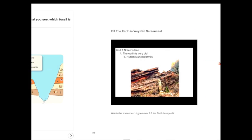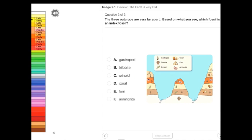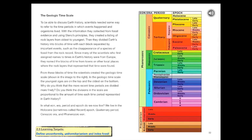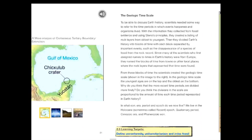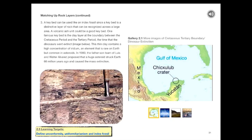I skipped over the section 3 one. Chapter 2, section 3, define unconformity, uniformitarianism, and index fossils. So choose a learning target from the iBook, and that's step one, okay?